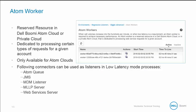When a process call volume is high and the requirement is low latency, an atom worker can be used to meet the necessary performance. An atom worker is a reserved resource in the Dell Boomi Atom cloud, or in the private atom cloud, dedicated to processing certain types of requests for a given account. If you are using a local atom or molecule, you do not have access to atom workers. The following connectors make use of atom workers: AS2 Shared Server, JMS, MDM Listener, MLLP Server, and Web Services Server.